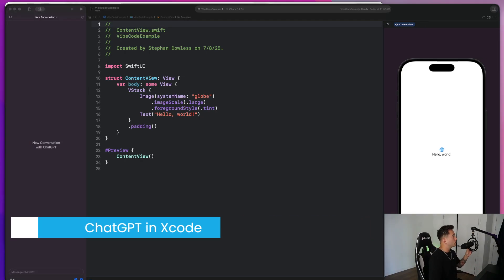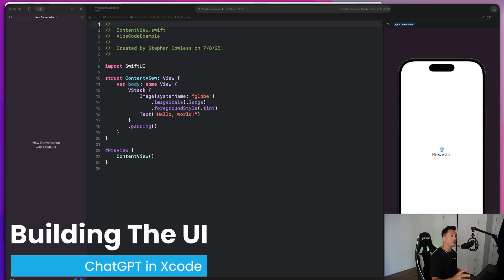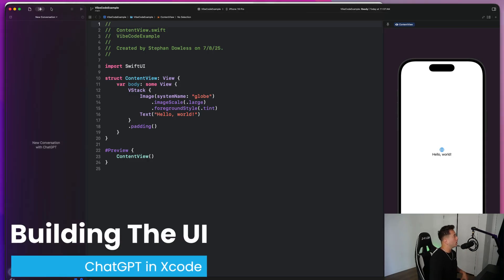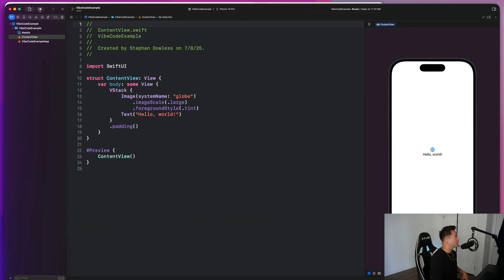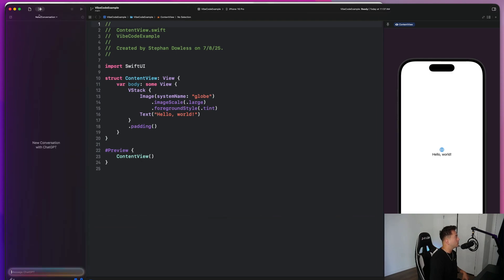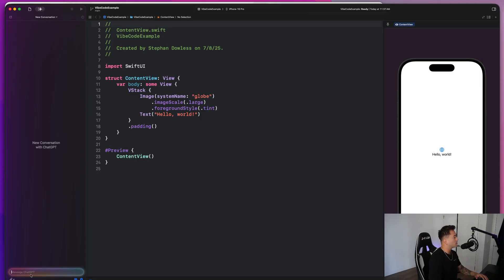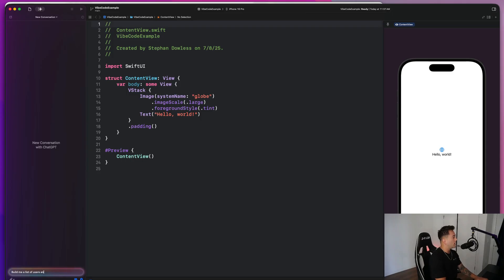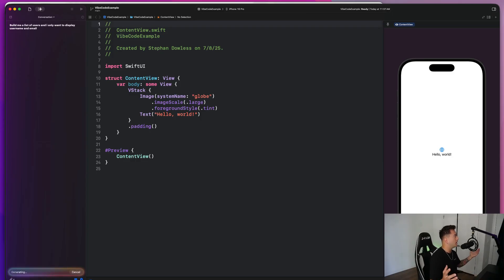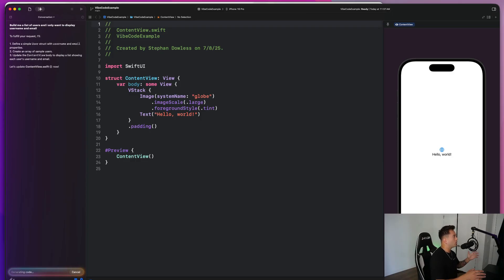So to get ChatGPT opened up within Xcode, you guys will notice that over on the left side here, we have our project navigator icon, and then we have this new ChatGPT icon. And we have, I believe, a history of our conversations here within this Xcode project. And here is our input field. So I'm going to start with the UI. I'm simply going to say, build me a list of users. And I only want to display username and email. And we're just going to go ahead and hit enter.